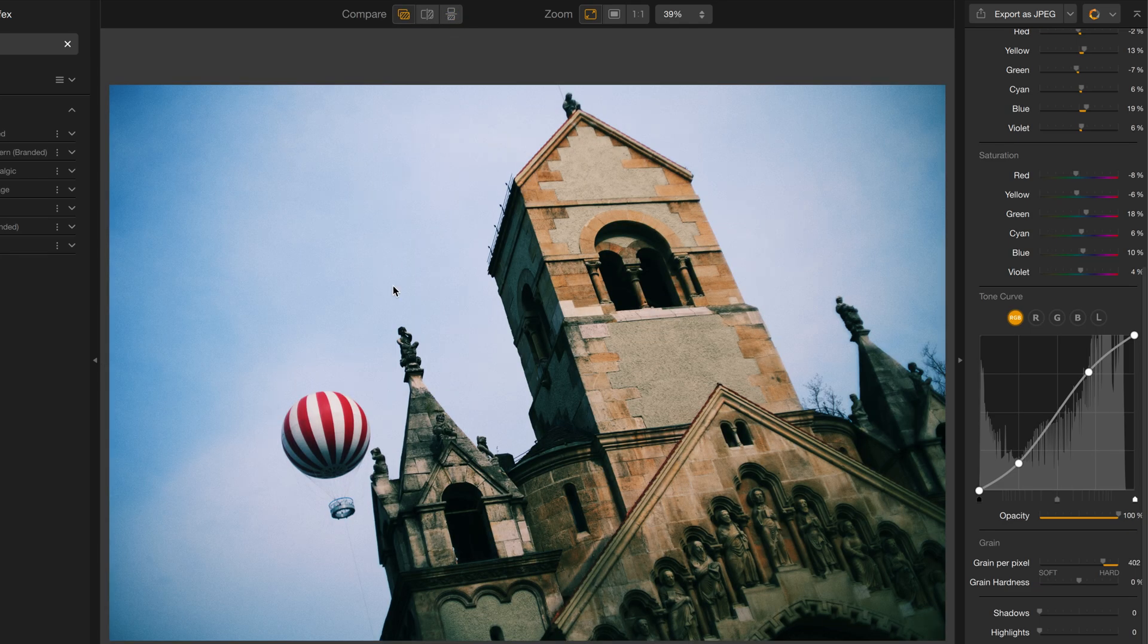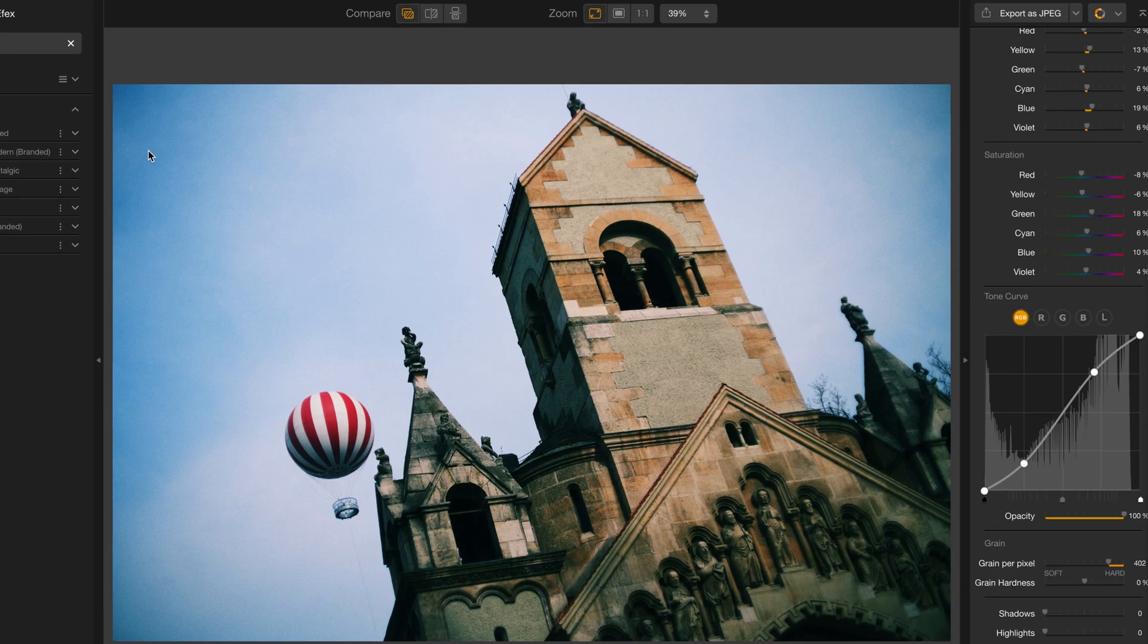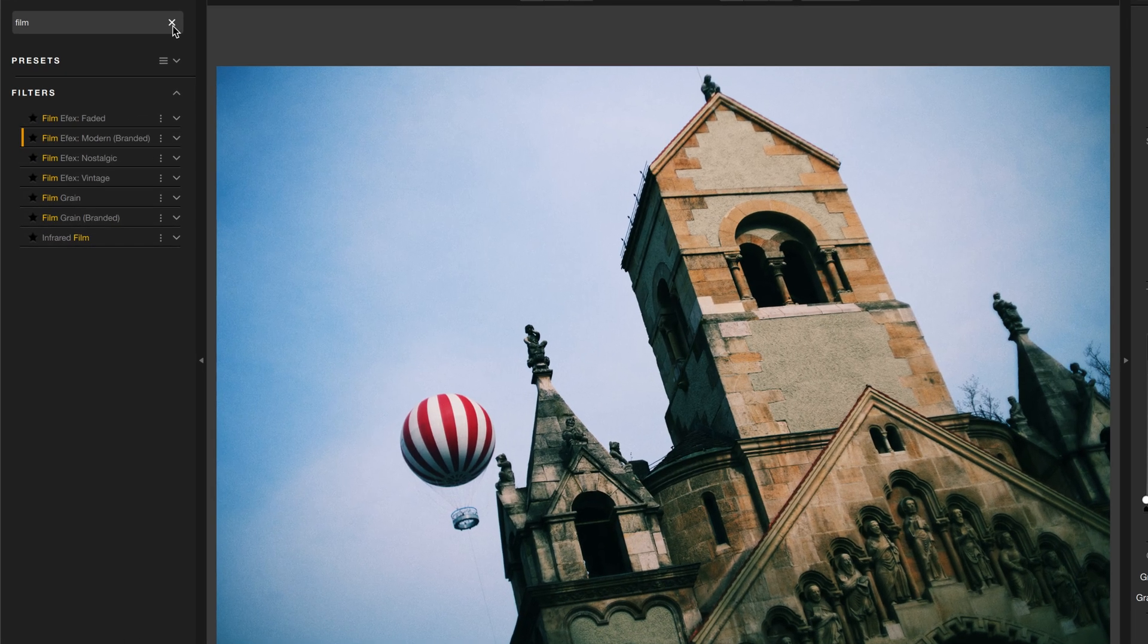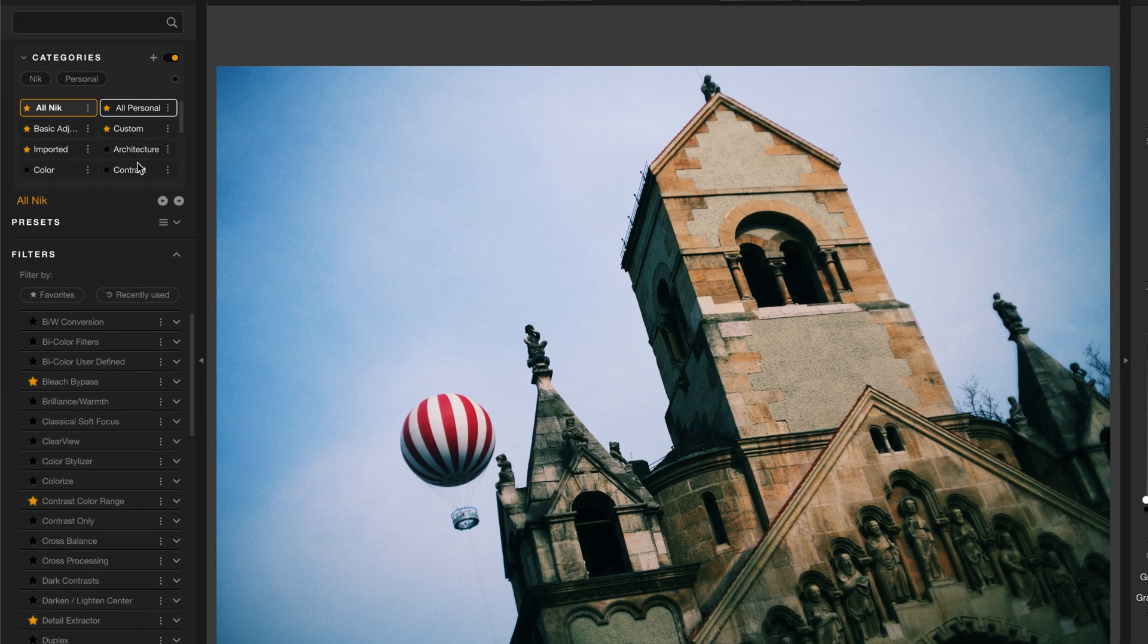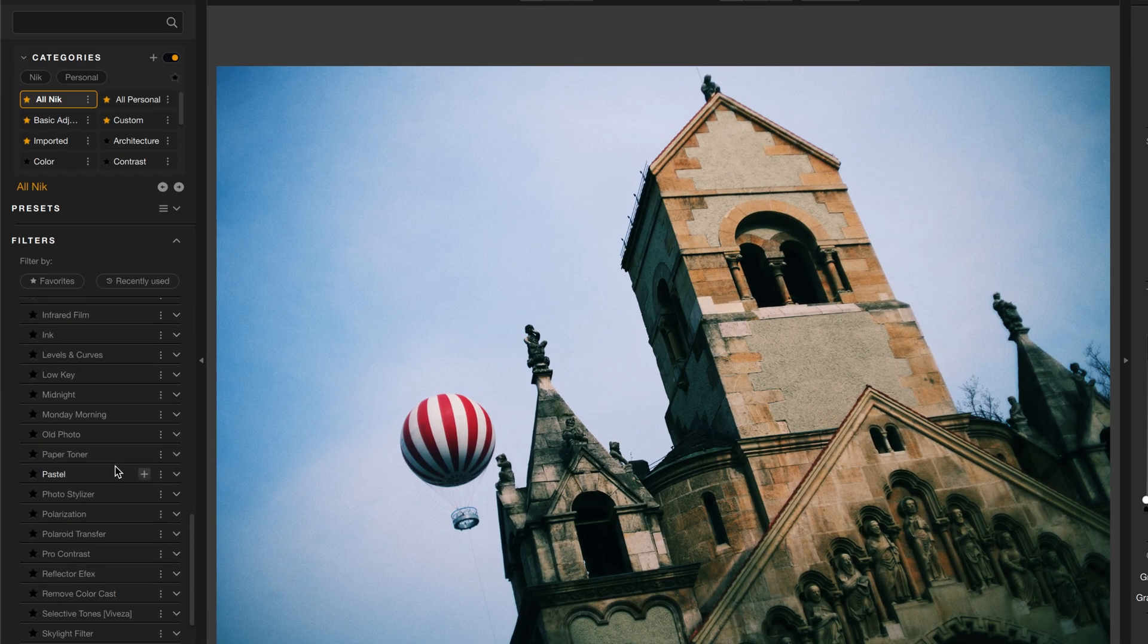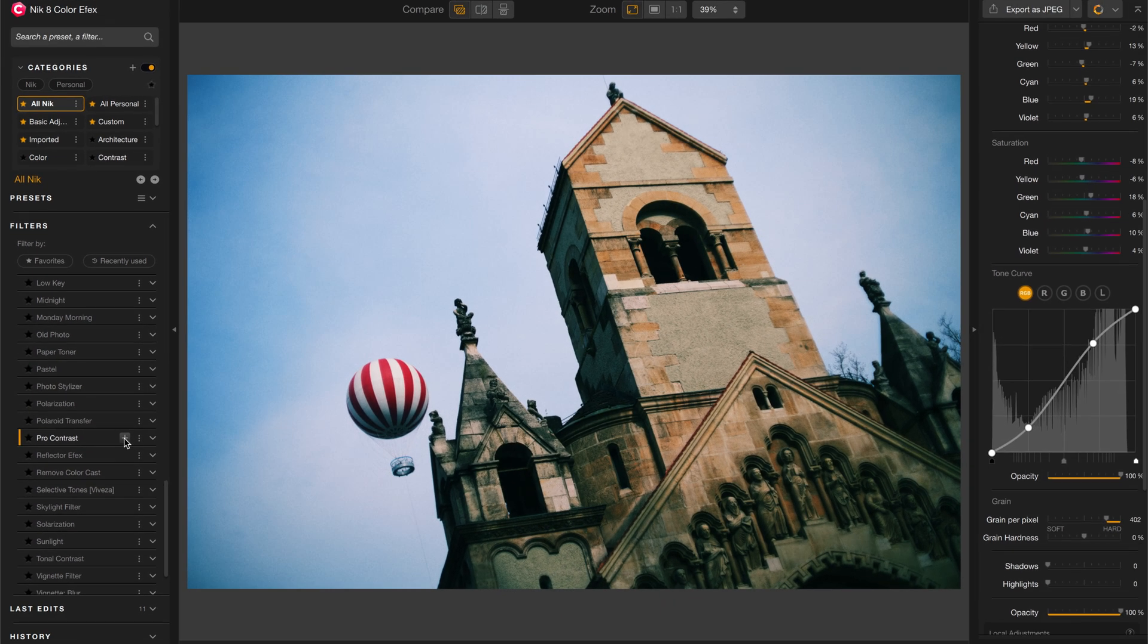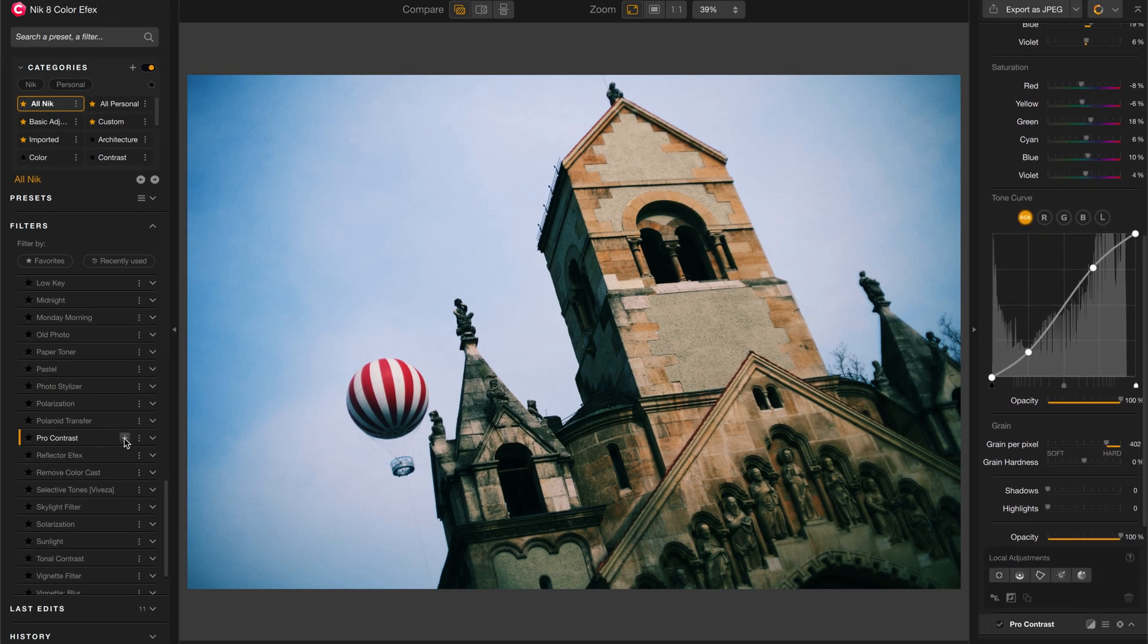We're off to a pretty good start, but now I want to add some contrast to the building itself. So, let's find the Pro Contrast filter. Instead of searching for it, I'll just scroll through and there it is, Pro Contrast. Click plus to add that.